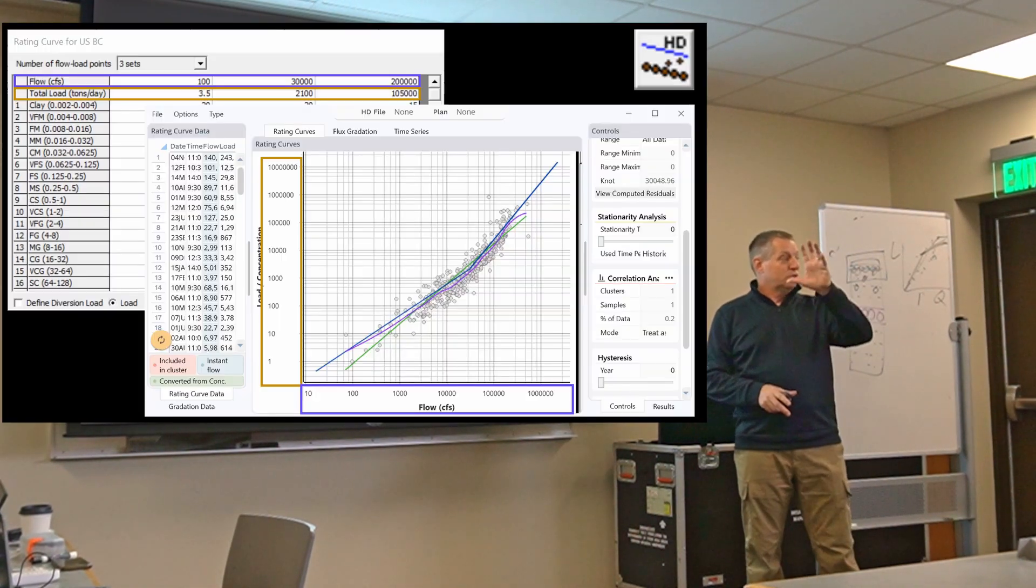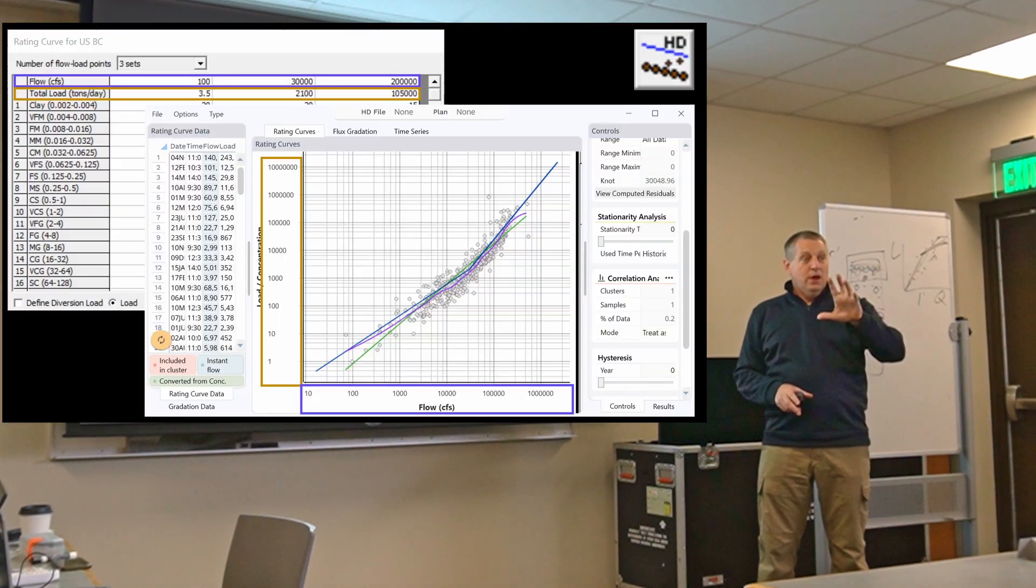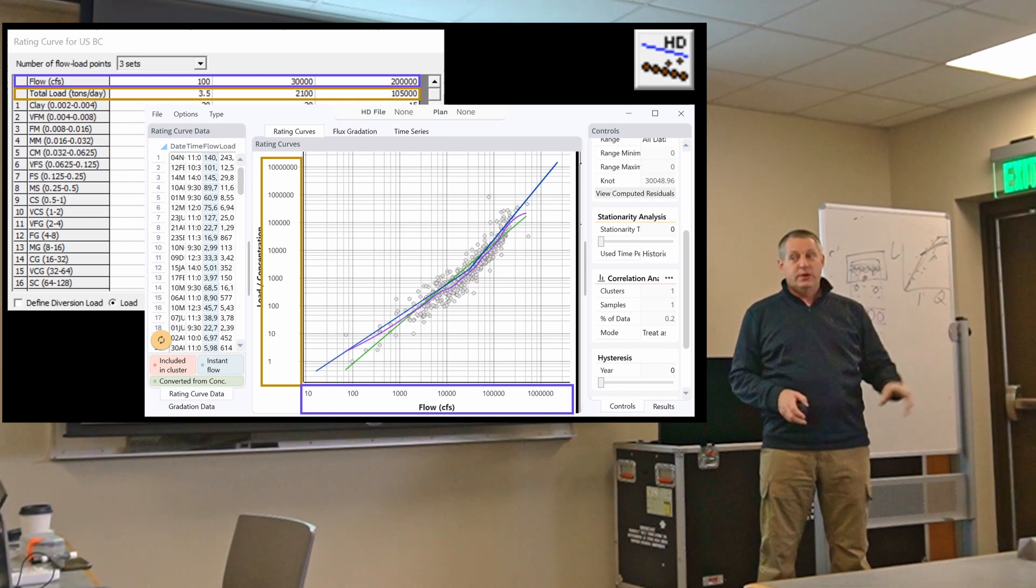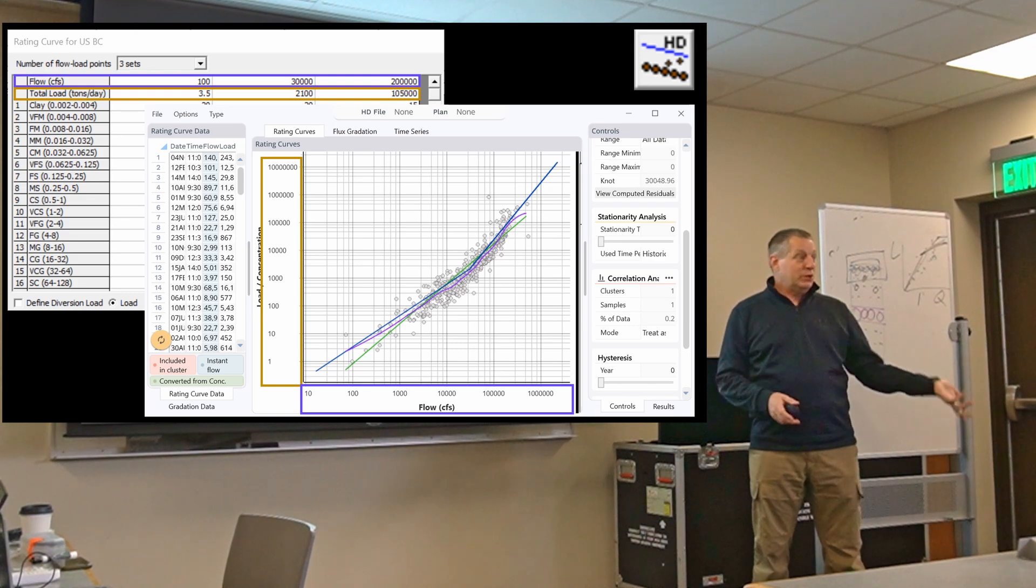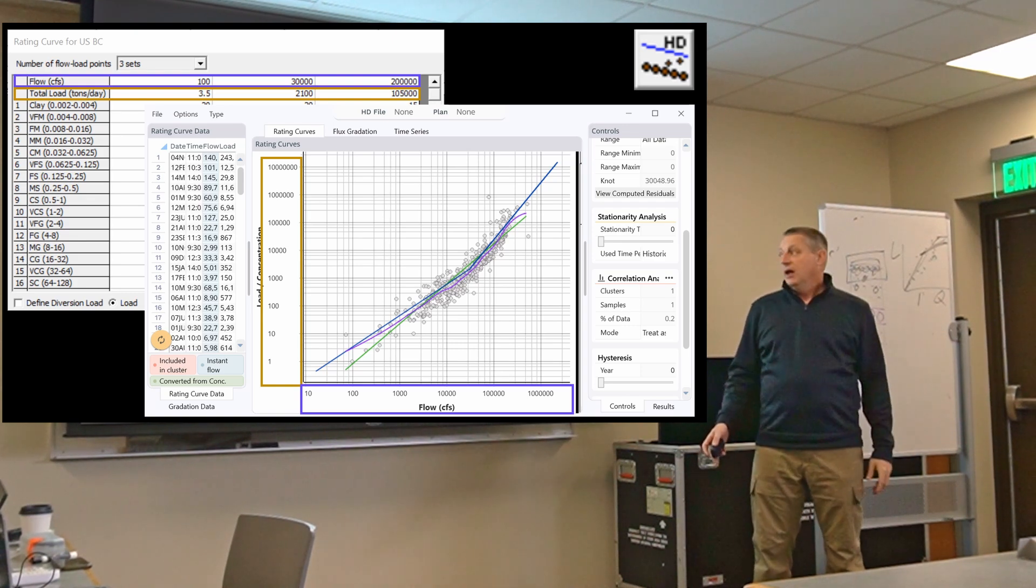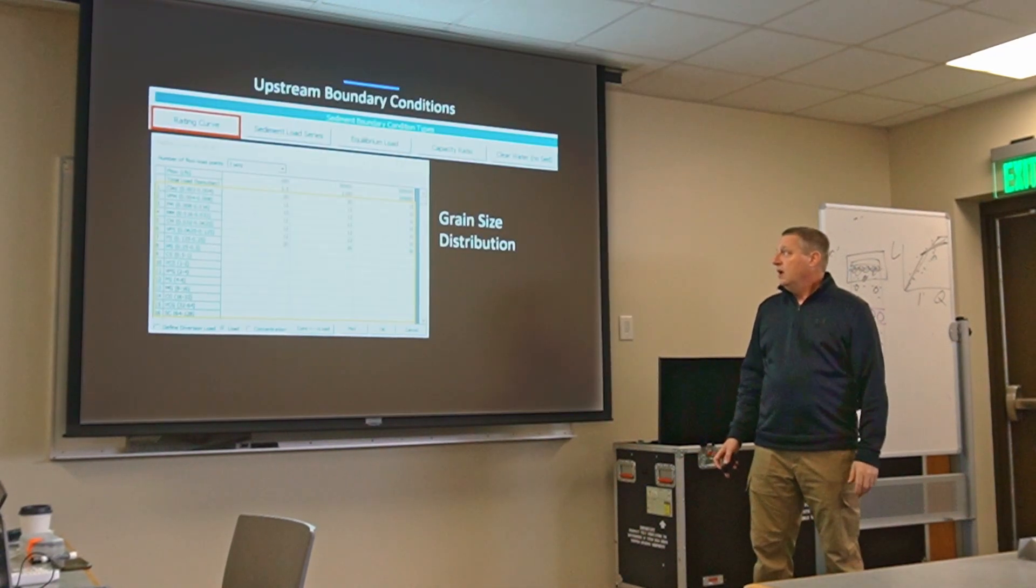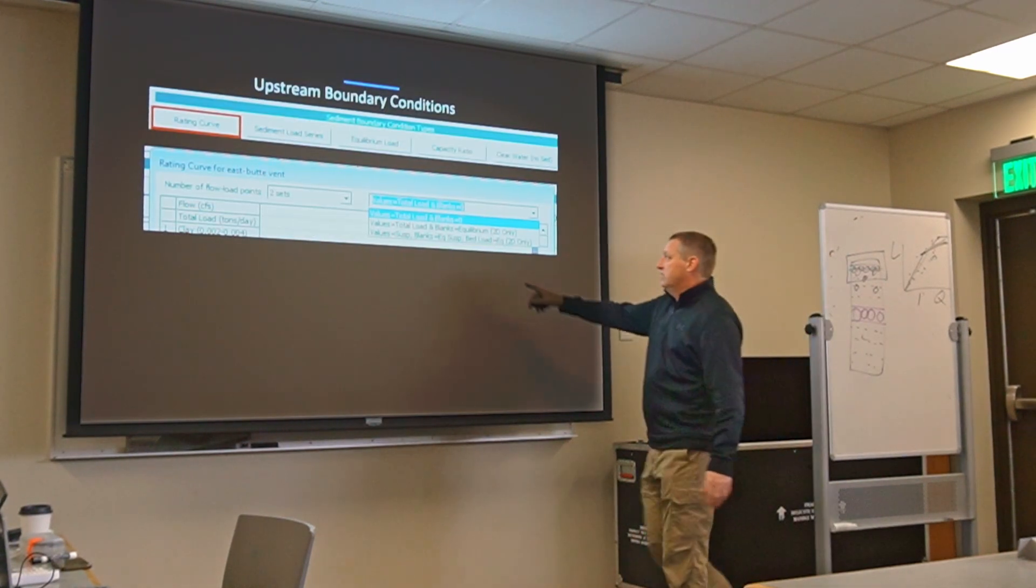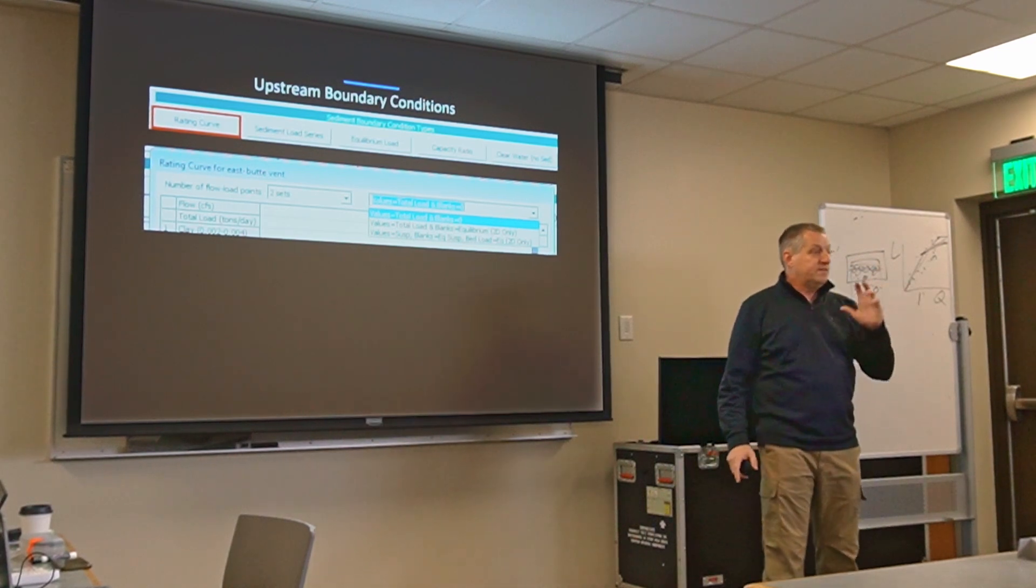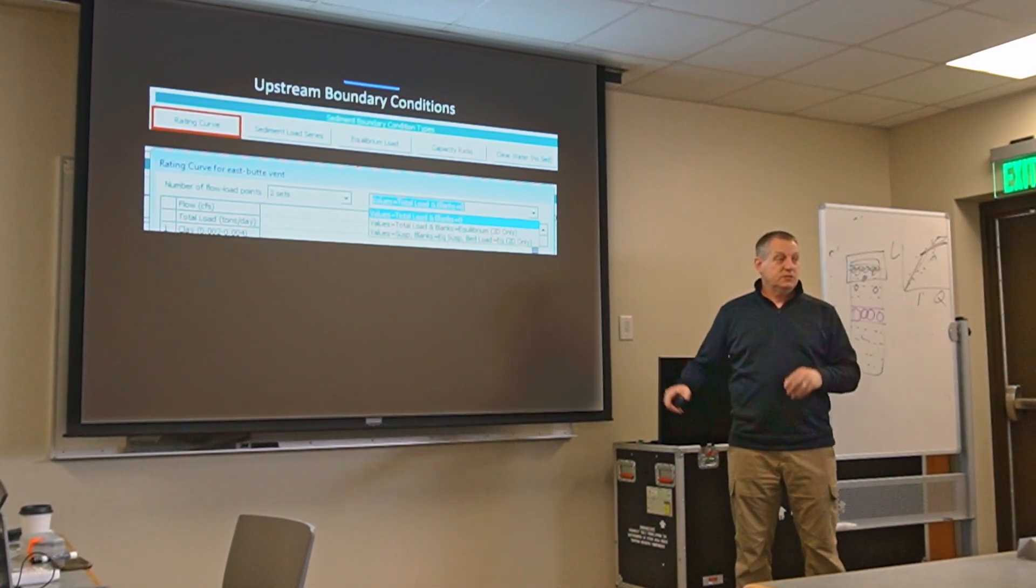You want to use the rating curve for your fine or suspended load, your wash and suspended load, and you want to use equilibrium for your bed load. But you can't, you had to choose. So what we've done is we've added some options where we will interpret the rating curve differently depending on which option you choose.